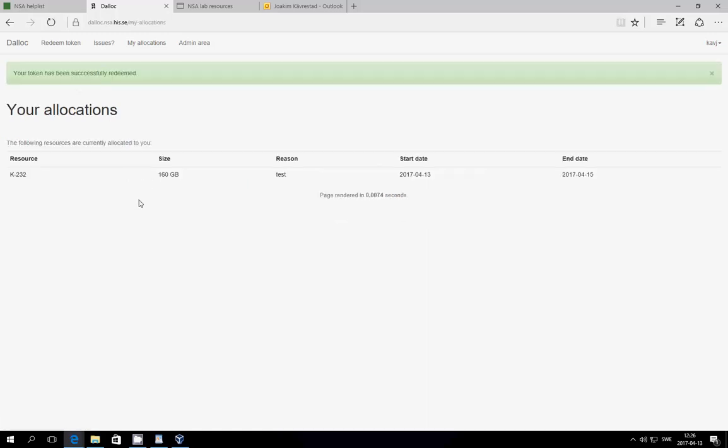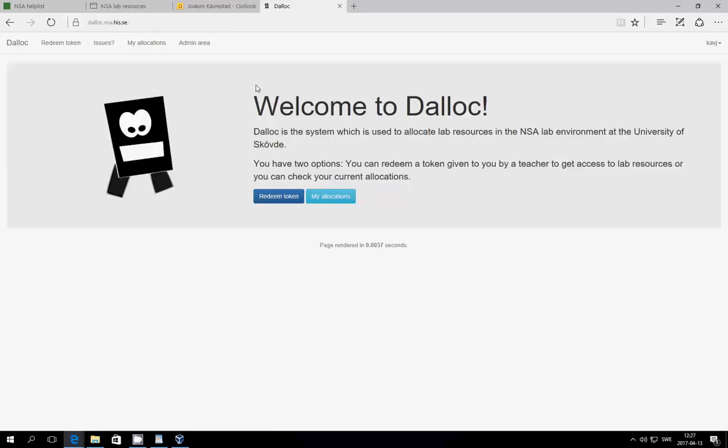When you submit your token, you get an info screen showing you the name of your hard drive, K or S followed by a number. You can find it on the shelf in the corridor. You can also see what size the disk is, and things like that.